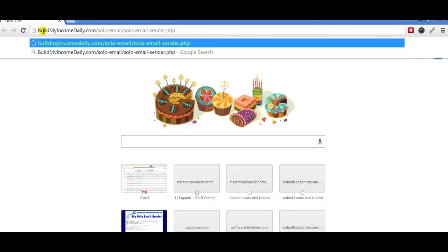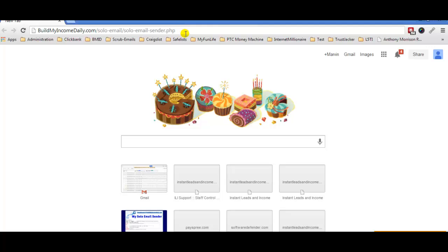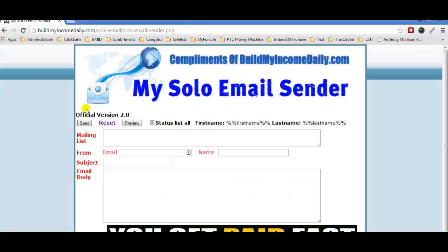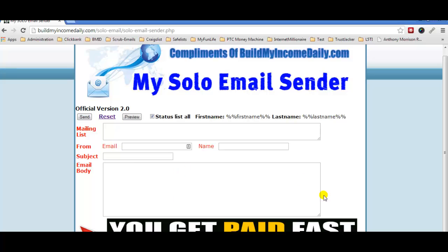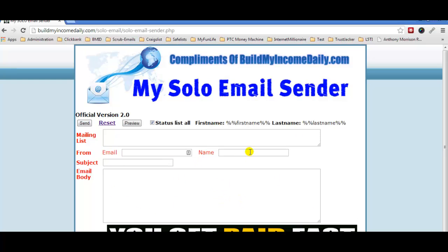So the URL looks like: buildmyincomedaily.com forward slash solo email forward slash solo email sender. You can rename this file and I highly recommend you do after uploading. If you need help uploading, contact me. Once you hit Enter on that URL it's going to bring you to the website that's already set up — you don't have to do anything to it.